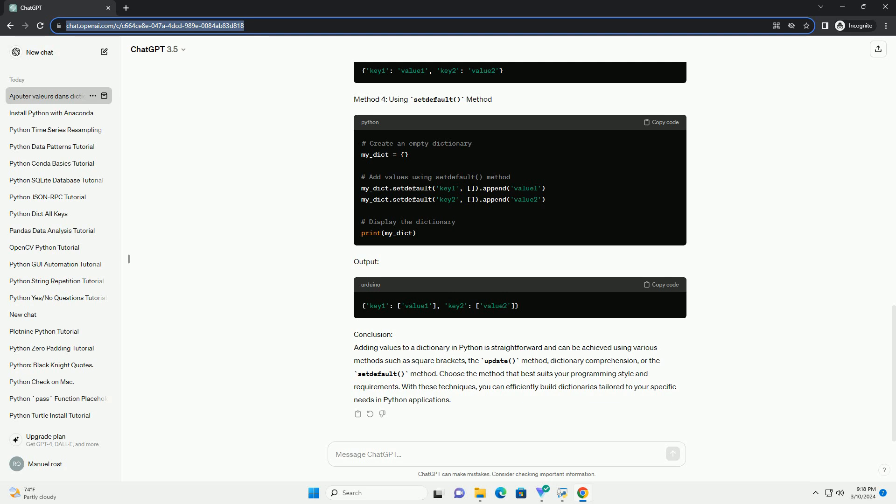Choose the method that best suits your programming style and requirements. With these techniques, you can efficiently build dictionaries tailored to your specific needs in Python applications. ChatGPT.